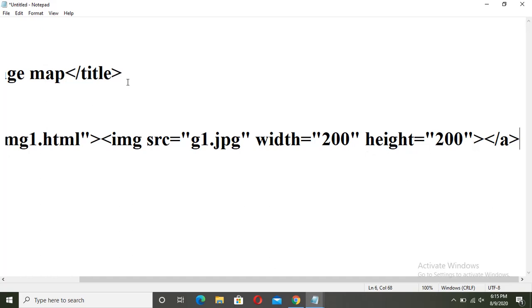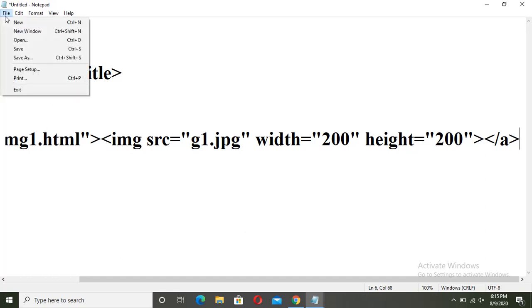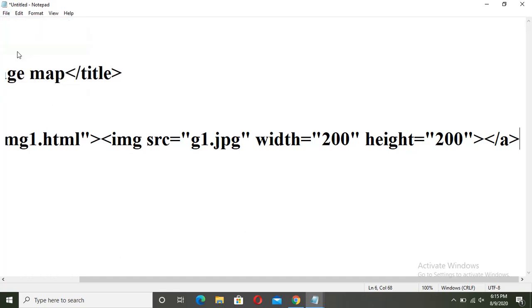Now the image of hotspot is ready. Go to file, click on save.